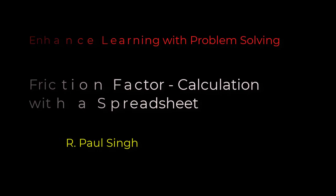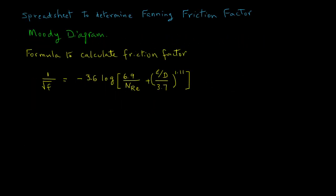In this short tutorial we are going to develop a spreadsheet to determine the fanning friction factor. Now you know that there is a diagram called Moody's diagram that we use often to determine the friction factor.